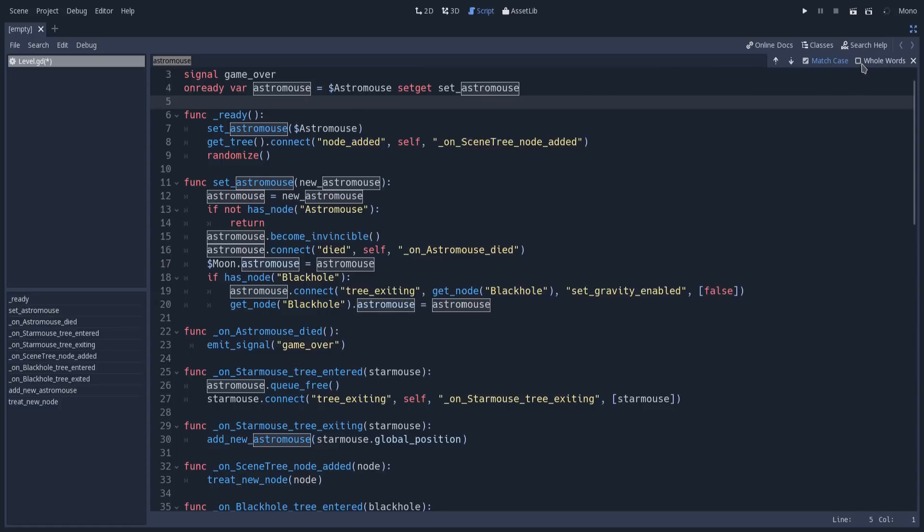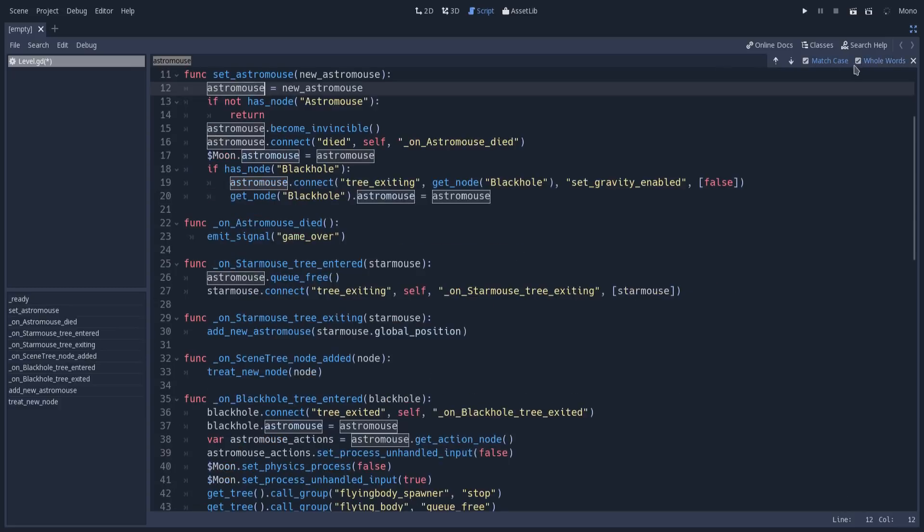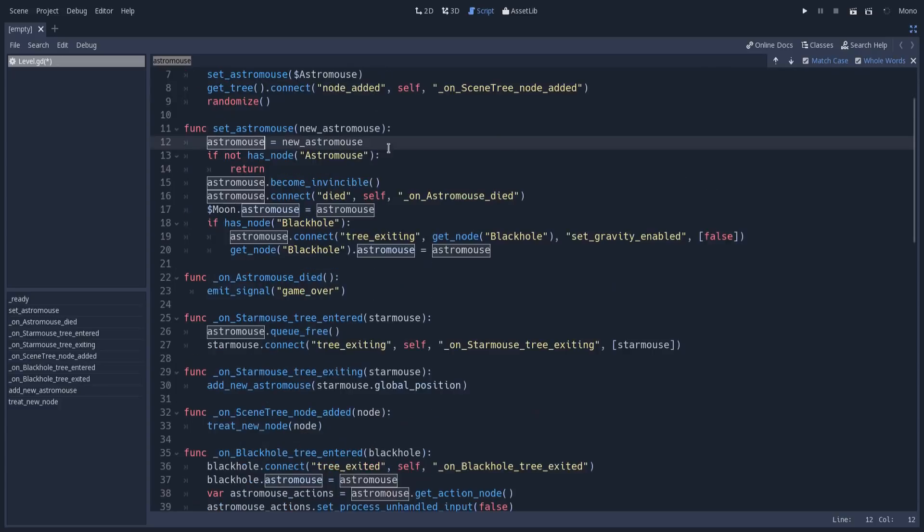I can also ask Godot to find the whole word. If you don't trigger this, Godot will find occurrences in words that contain this word. But if you toggle that, Godot will filter all occurrences that don't match exactly the word you're searching. If I toggle this, this method that was being highlighted is not being considered as an occurrence anymore.